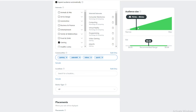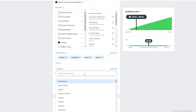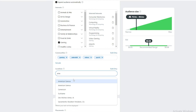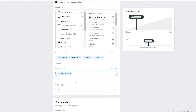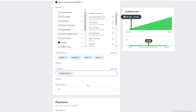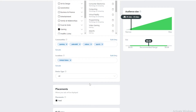Our targeted audience size is currently 78.9 million to 98.6 million. Now let's select the location we're targeting. Since Reddit is mostly used in the United States, let's choose the United States. As you can see, the audience size dropped to 41 million to 52 million.